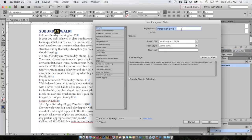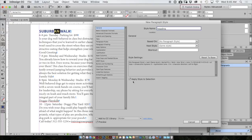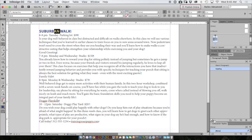I'll be asked to name it. I'll name it heading. It's based on no paragraph style. I also want to apply the style to the selection right away after I click OK. I'll click OK at the bottom and now I've made a paragraph style called heading.